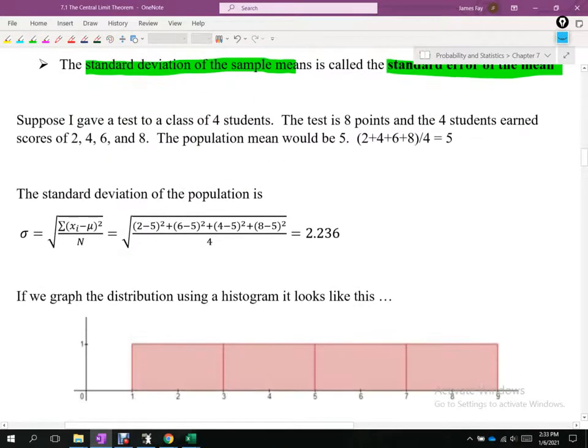Now we're going to go through a full scenario to understand what we're doing with sample means. Suppose I gave a test to a class of four students worth 8 points, and the four students earned scores of 2, 4, 6, and 8. The population mean is 2 plus 4 plus 6 plus 8 divided by 4, which equals 5.